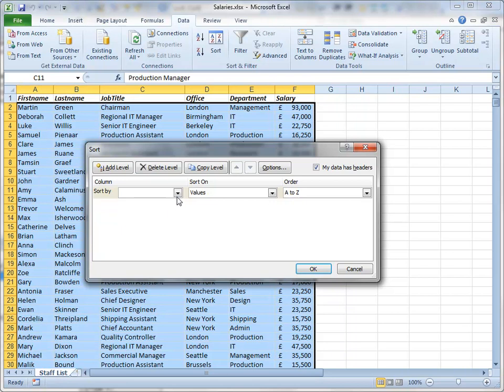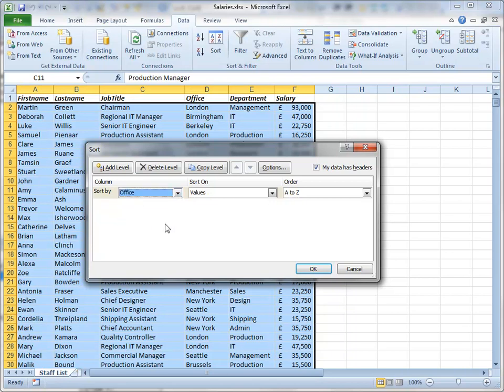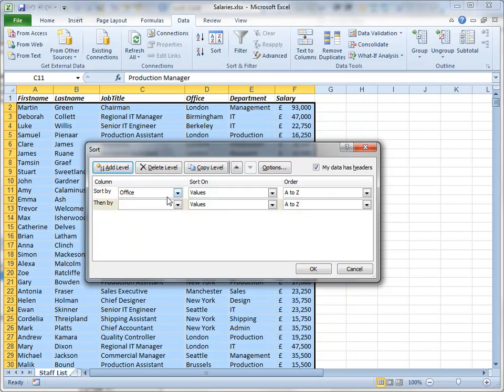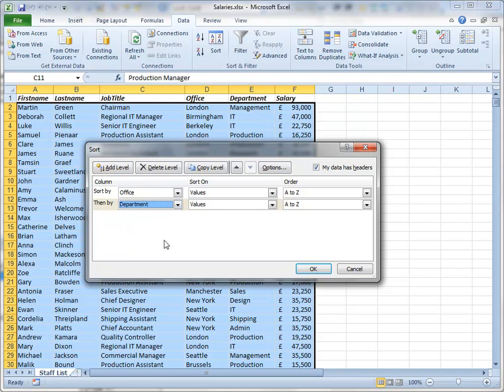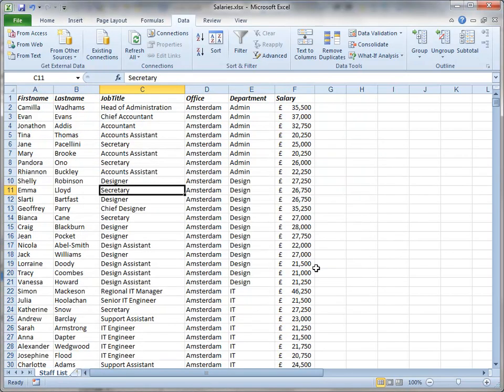First thing I need to do is to tell it that I want to sort by the office column in A to Z ascending alphabetical order. Then I want to add a level because I then want to sort by the department column again in A to Z order. Clicking OK performs a sort, and you can see that the data is sorted by those two columns.